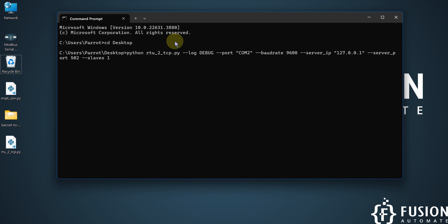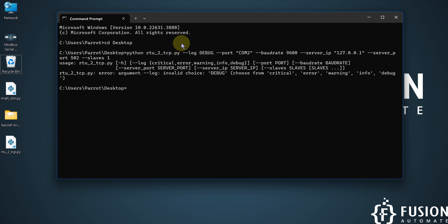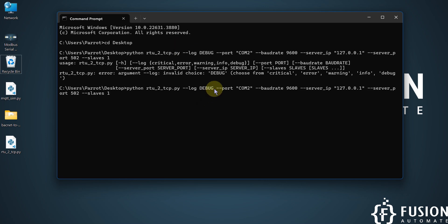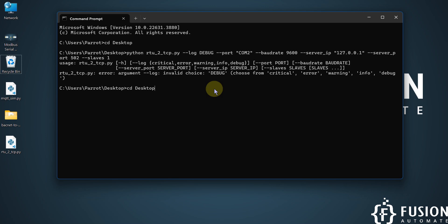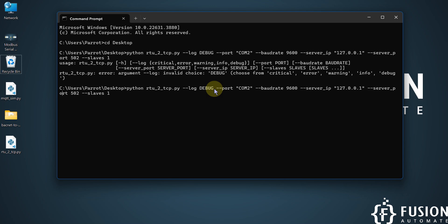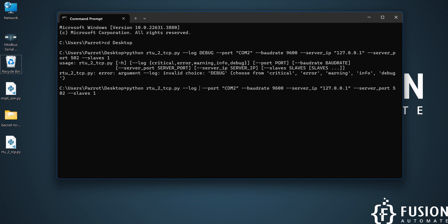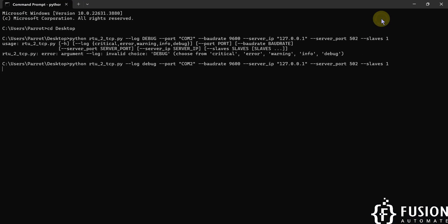Everything is set, so we can start the bi-directional converter. I hit Enter, but there's an error — the spelling of 'debug' is wrong. Instead of capital DEBUG, we have to use lowercase 'debug'. The valid choices are: critical, error, warning, info, and debug — all lowercase. Using lowercase 'debug' fixes it and the script starts with no errors.